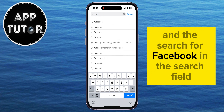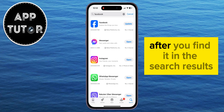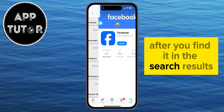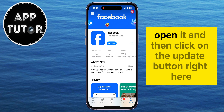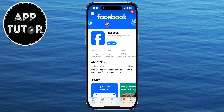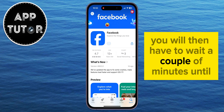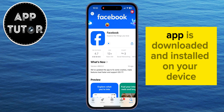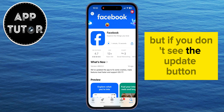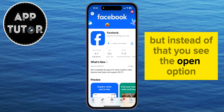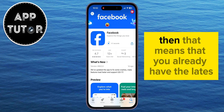The first method of updating the application is by opening your App Store or the Google Play Store and searching for Facebook in the search field. After you find it in the search results, open it and then click on the Update button right here. You will then have to wait a couple of minutes until the latest version of the Facebook app is downloaded and installed on your device.